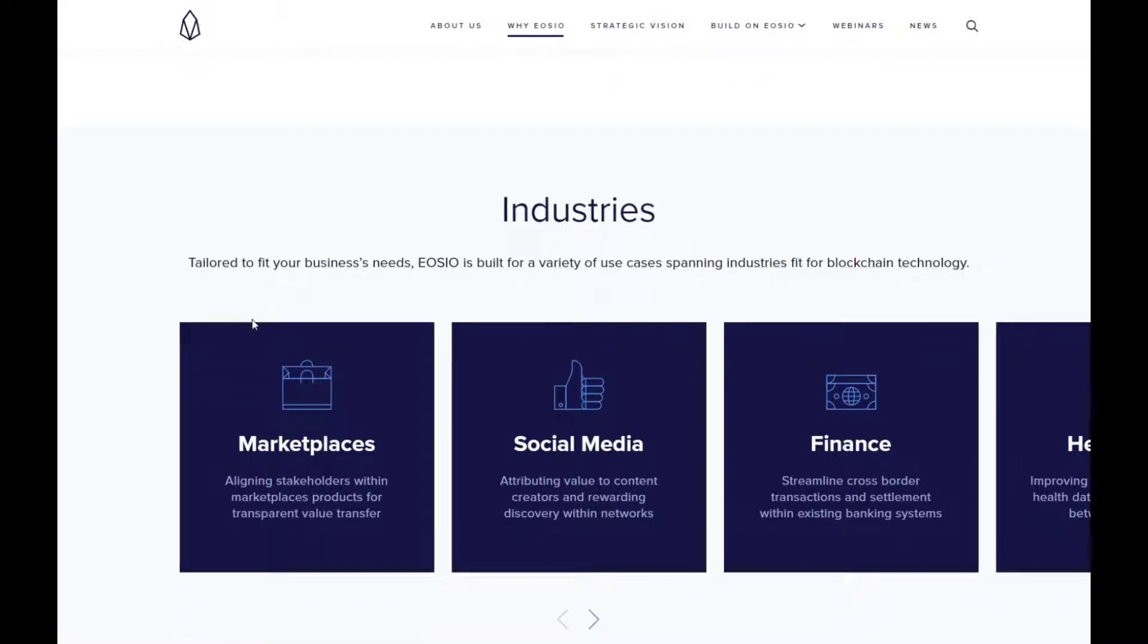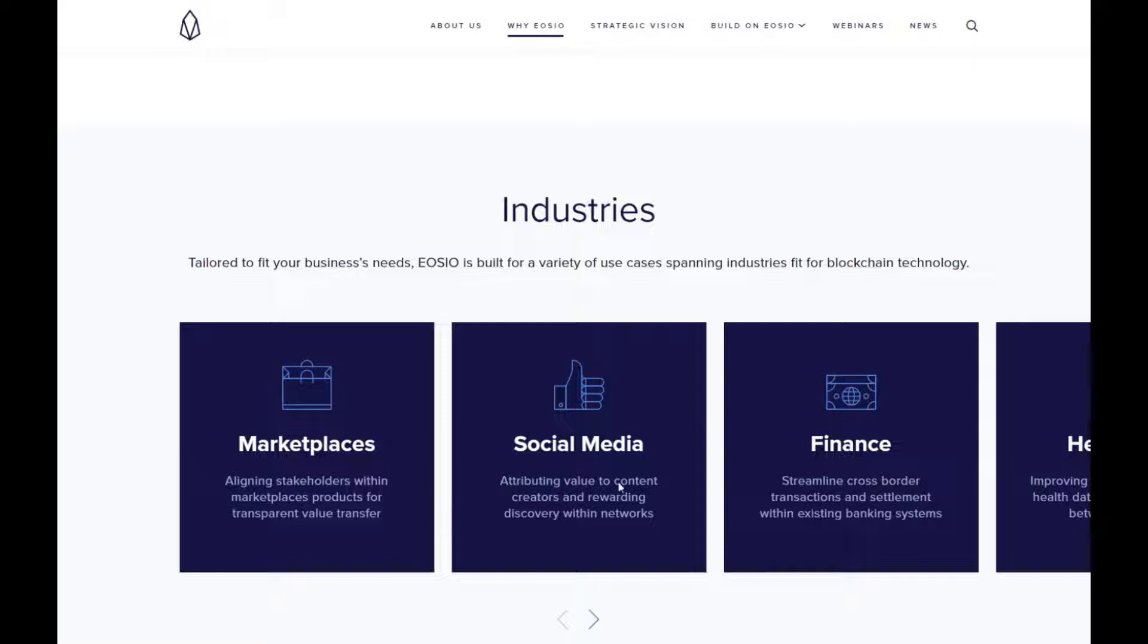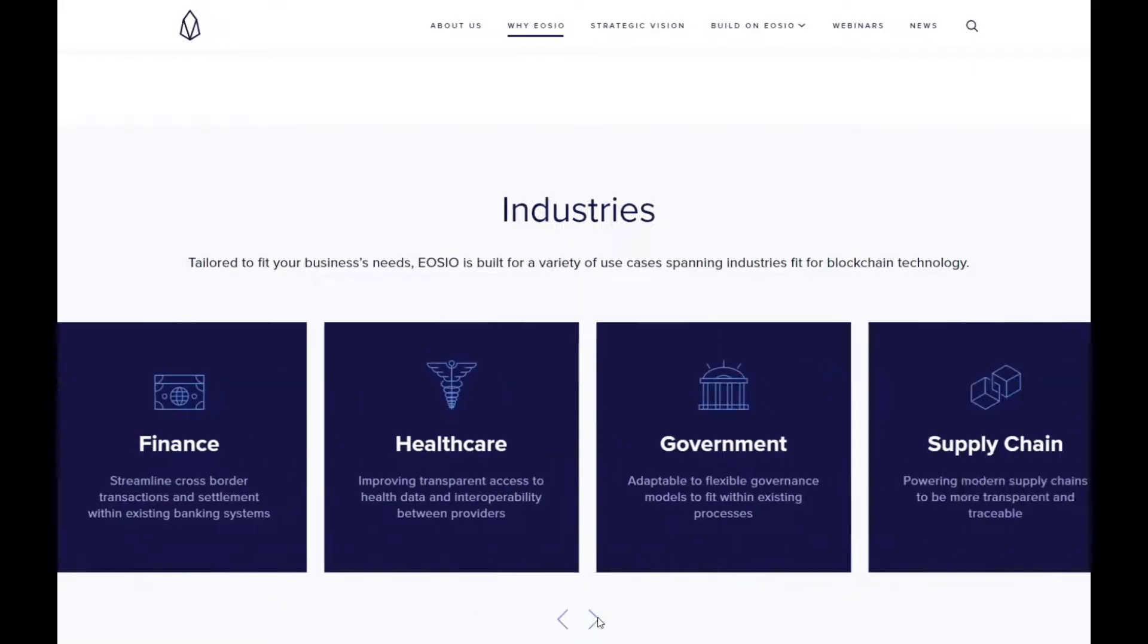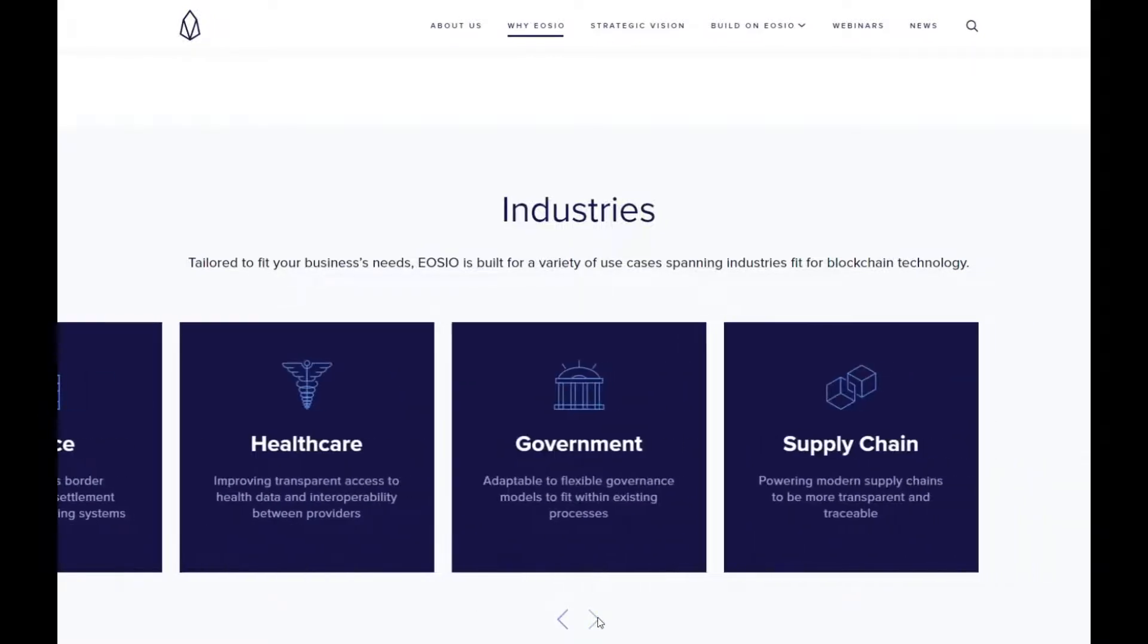It does show the industries that they are trying to target. It says tailored fit to your business needs, built for a variety of use cases spanning industries fit for blockchain challenges. So we have marketplaces, social media, finance, healthcare, government and supply chain. They are trying to target every single industry out there, and that's great to see.